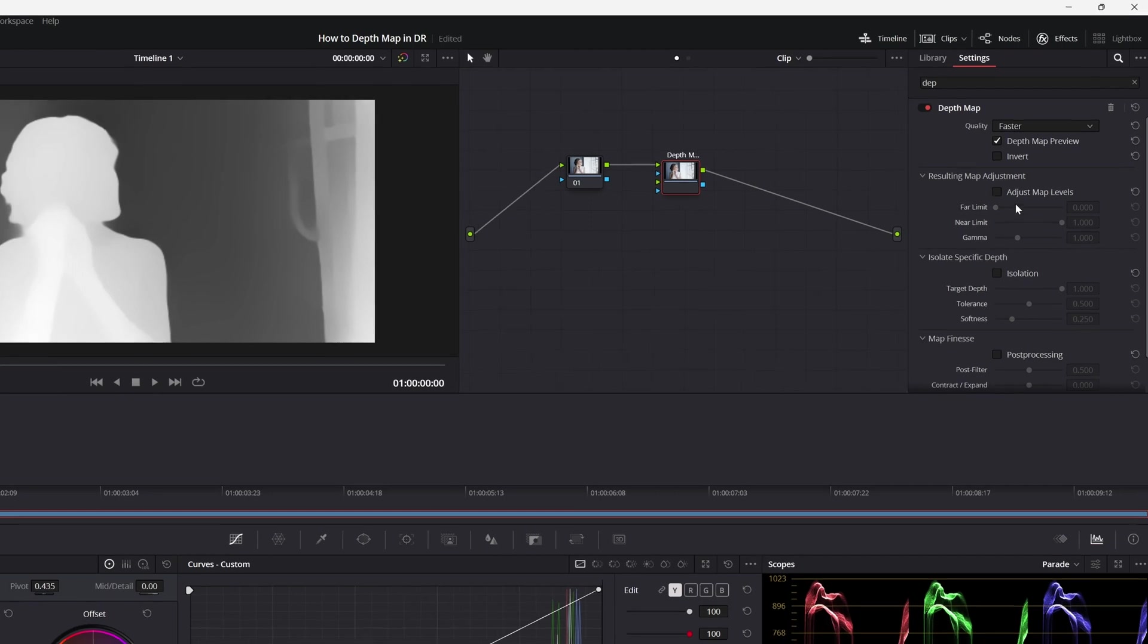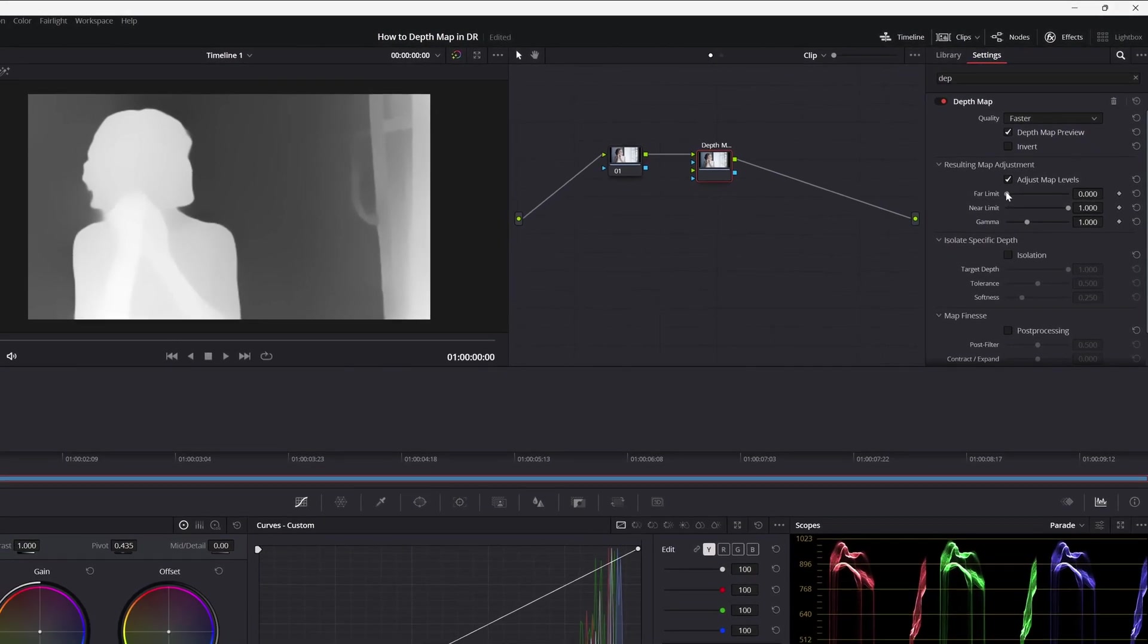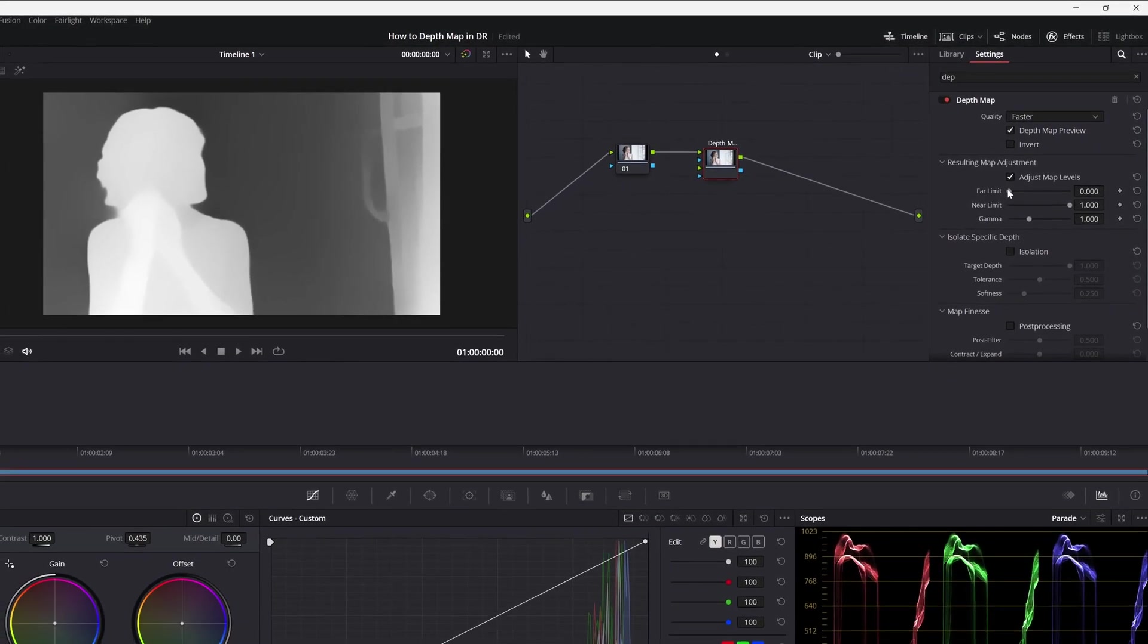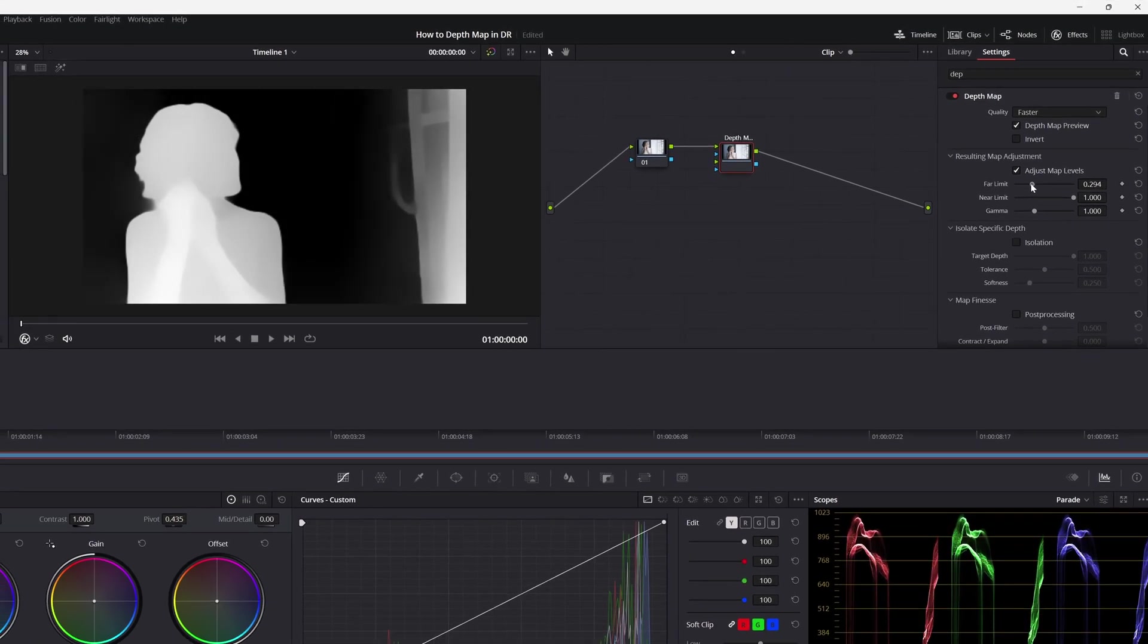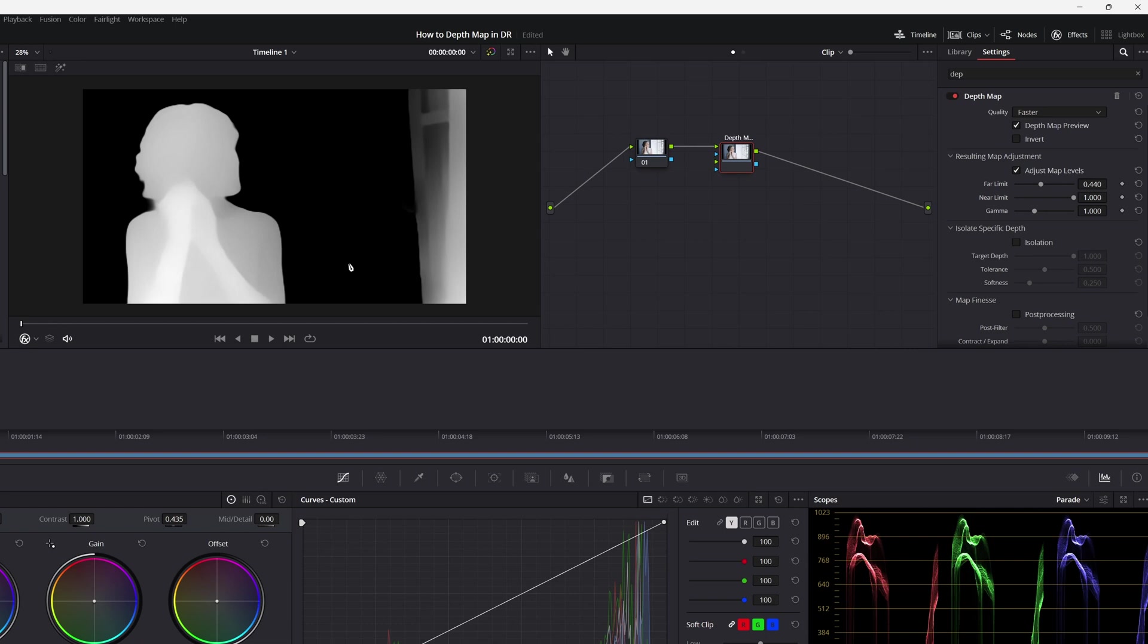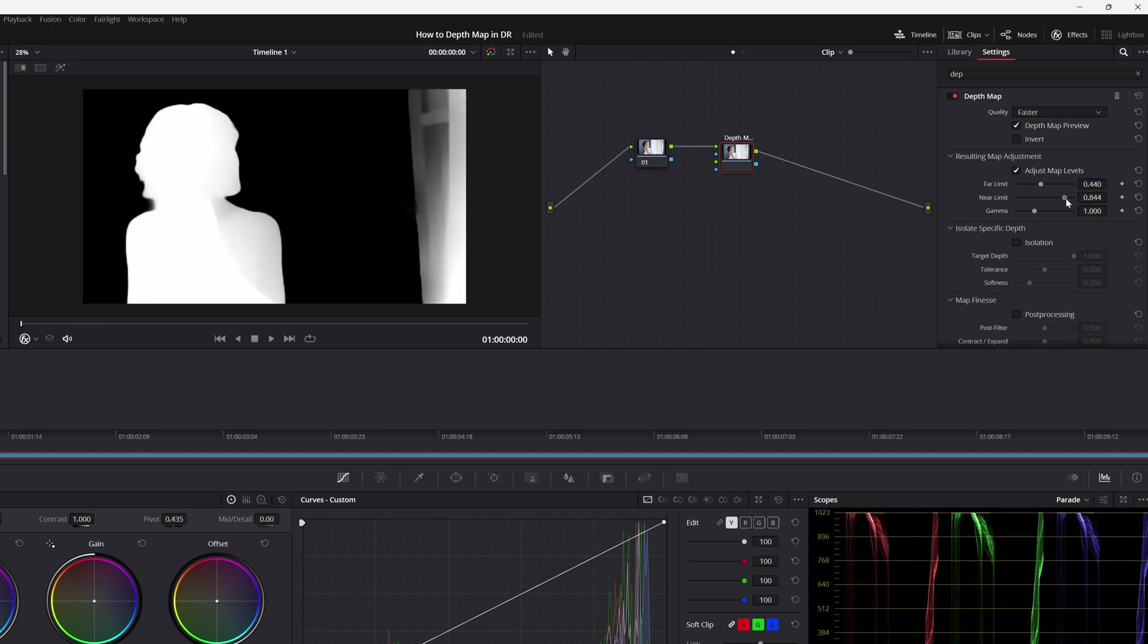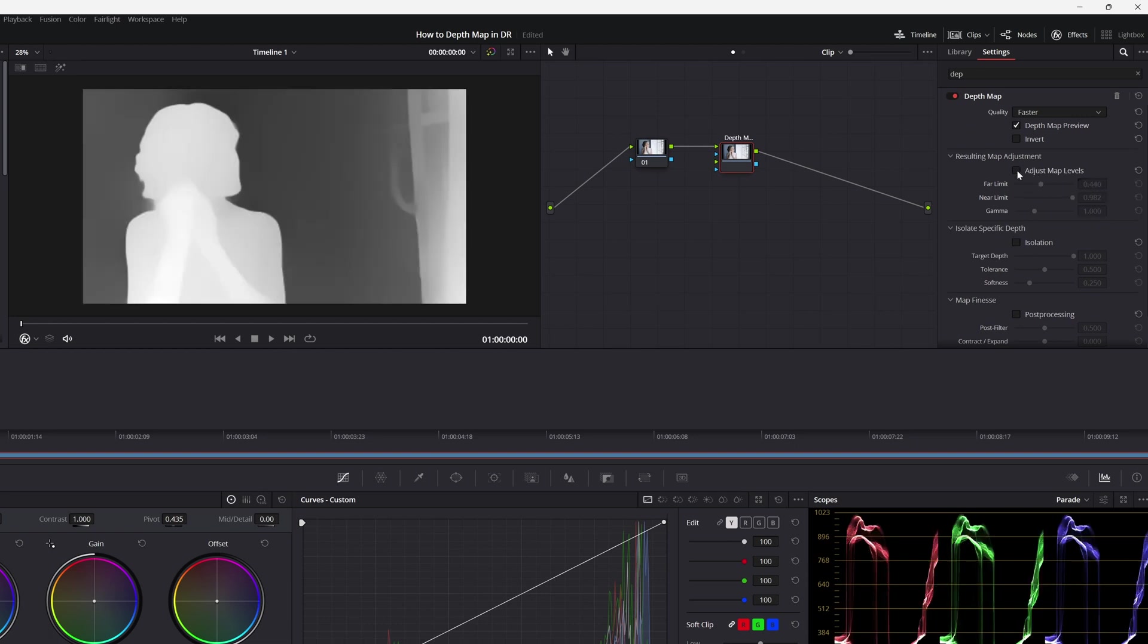And we can adjust the map levels. You can adjust the far limit. If you increase it, you will notice that here is becoming more black because we are saying that from here is far away. And you can increase the near limit. You have more options in here, but if you will use it like it is when it appears, it's okay.